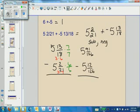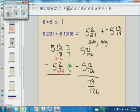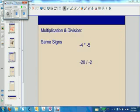When I subtract, I get 79 over 126. I double-check the sign — since I have more negatives than positives, my answer should be negative 79/126. Next, we're going to talk about multiplication and division. We're focusing on multiplication today, but multiplication and division have the same rules, so we'll go ahead and talk about them together.